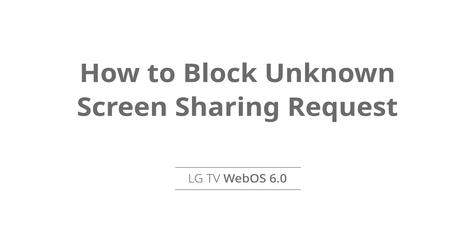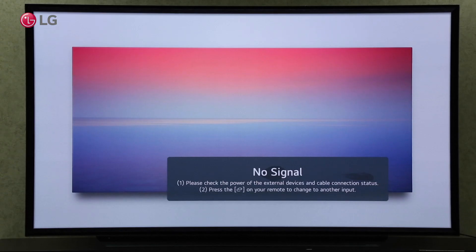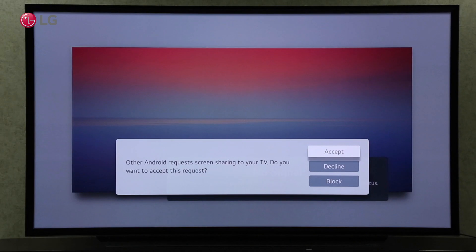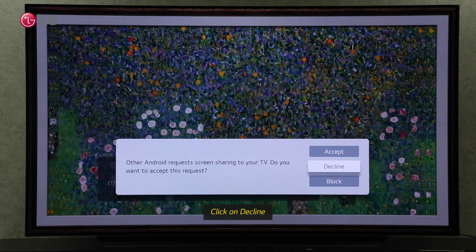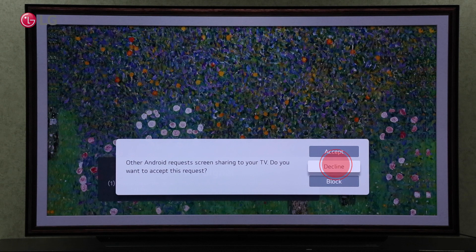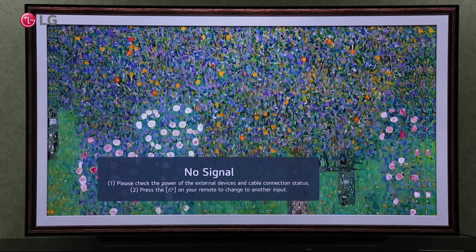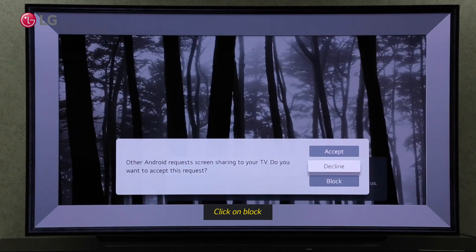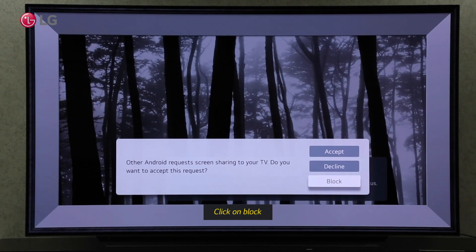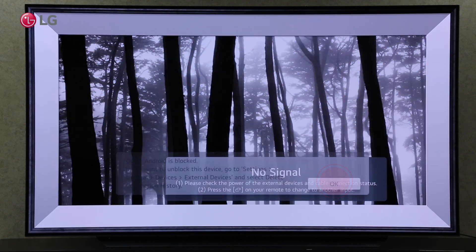Watch this video to learn how to block unknown screen sharing requests on your TV. If a screen share request appears on your TV, simply click on Decline to deny the request if you do not know the device. Click Block so that they won't ask for the request again if you want to reject the request permanently.